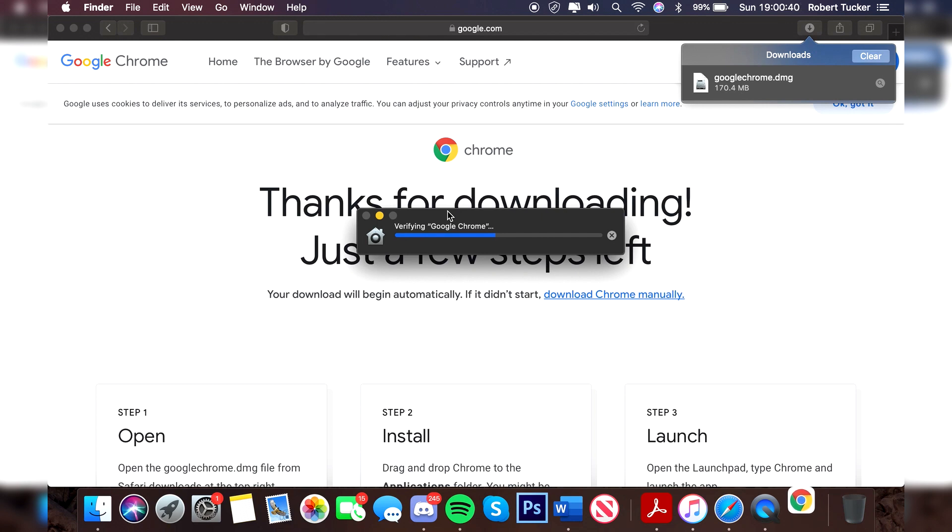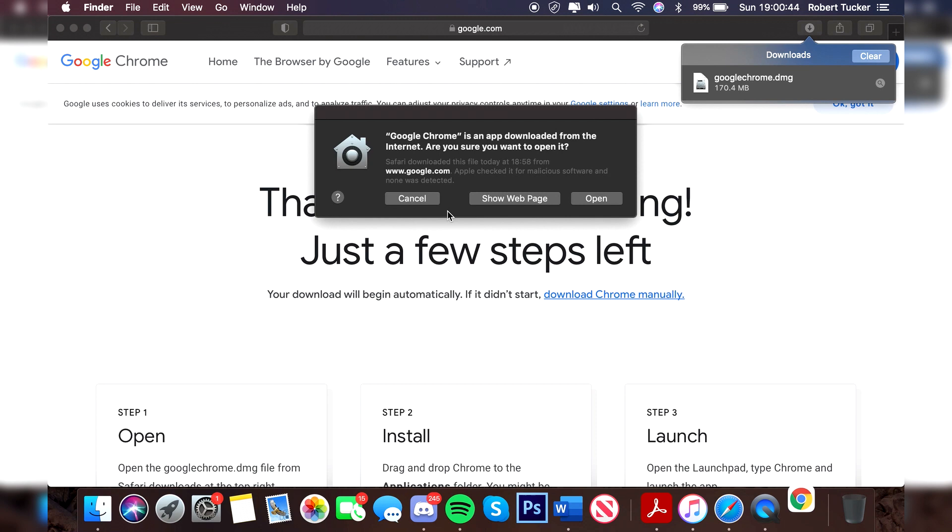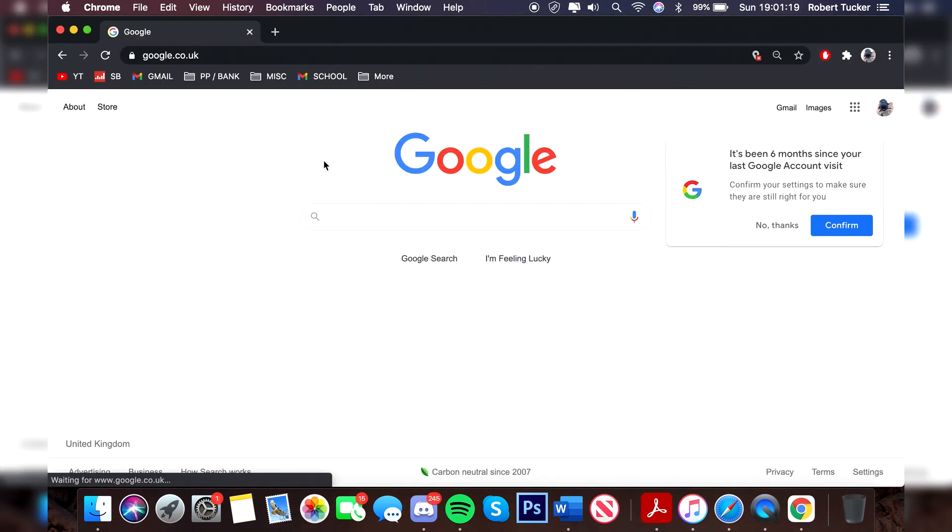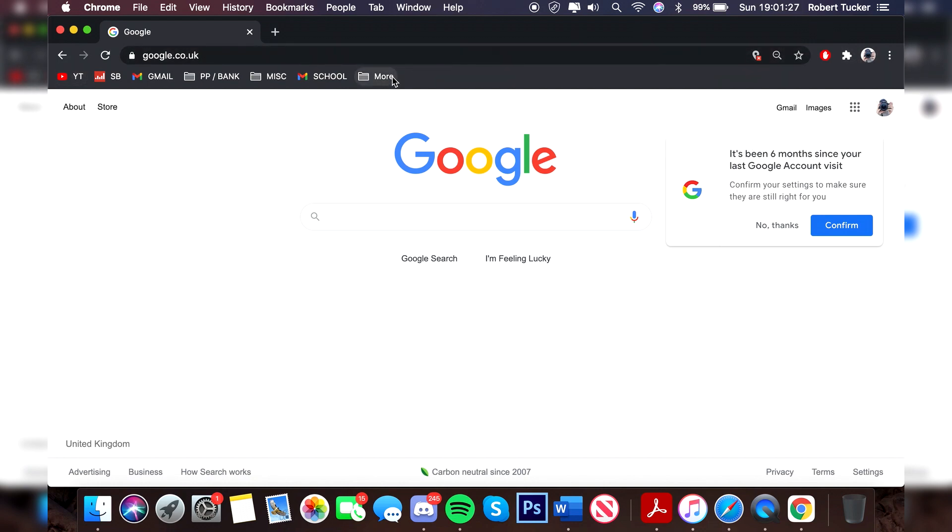This should only literally take a few seconds. Then you're going to get this pop-up here saying Google Chrome is an app downloaded from the internet. If you want to open it, click open. It's going to then open up again and then it opens up Google Chrome just like that. You're ready to use it. I've just gone and signed in. It's really easy and it's remembered everything I've set up on my Chrome account before.